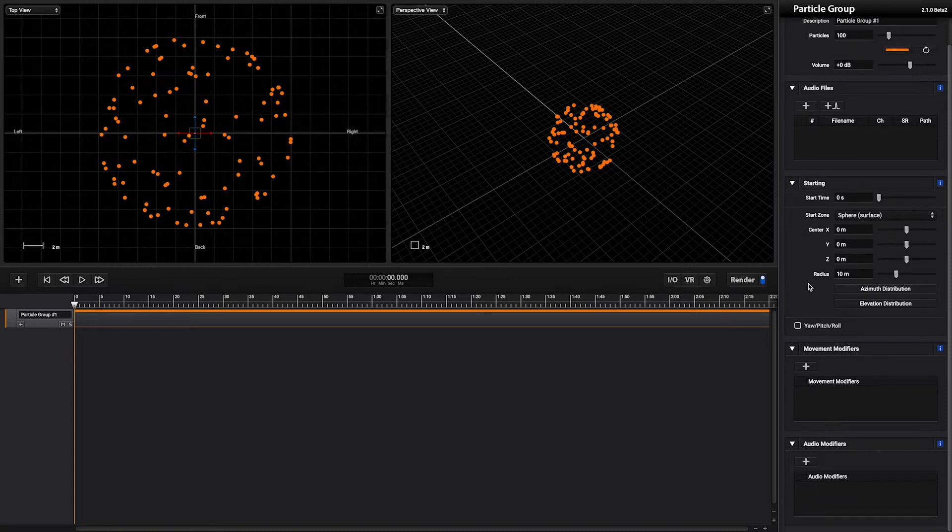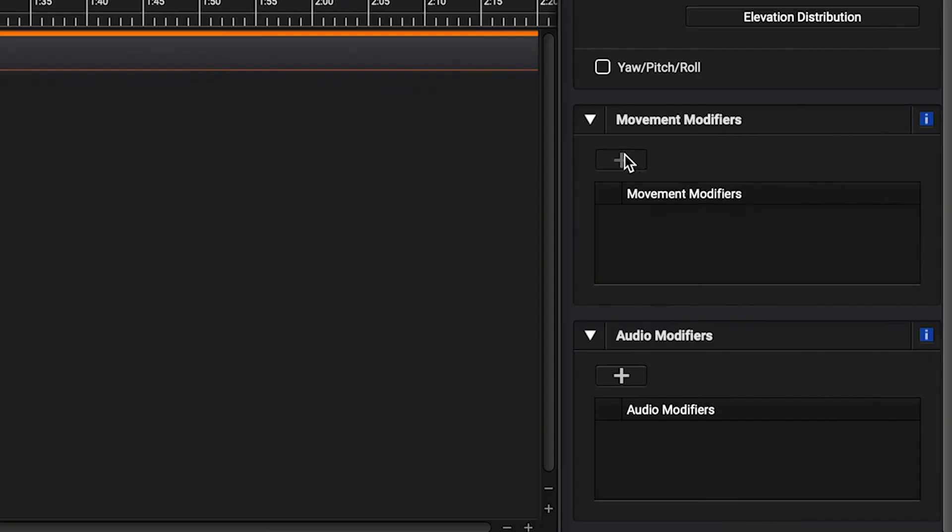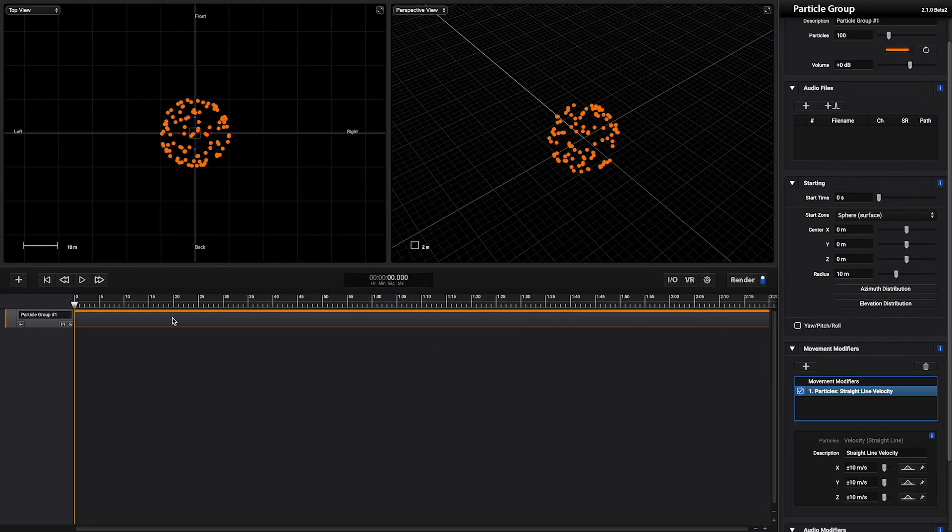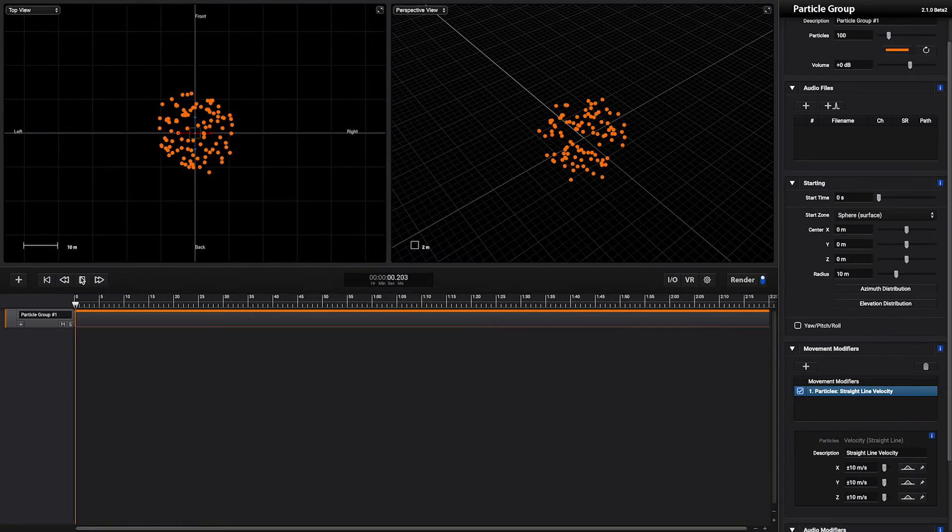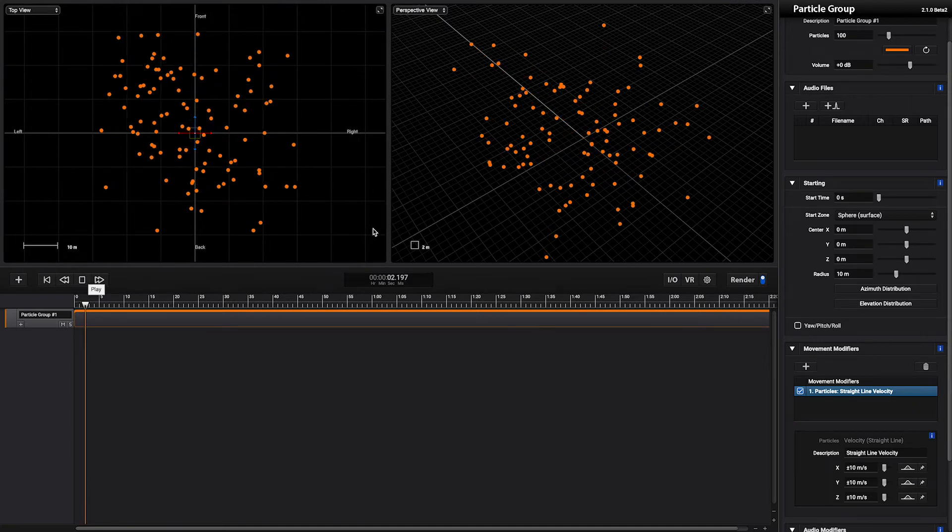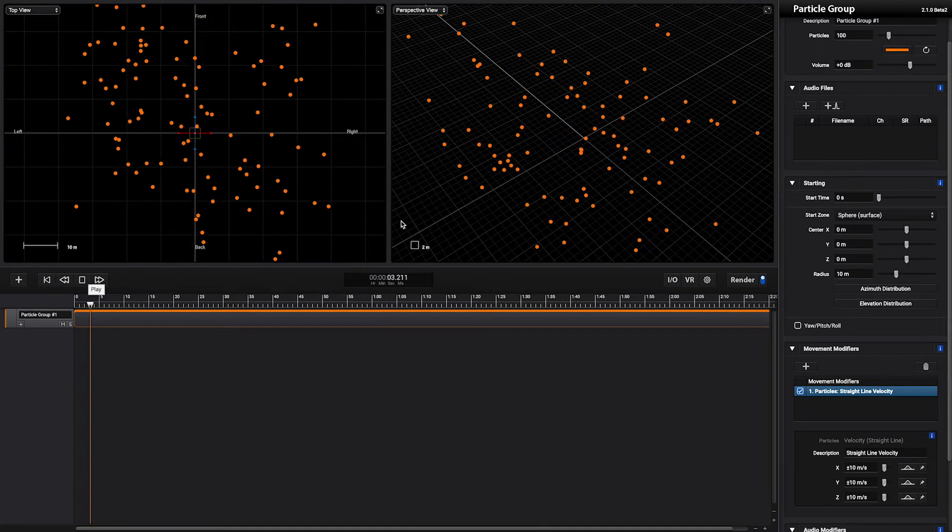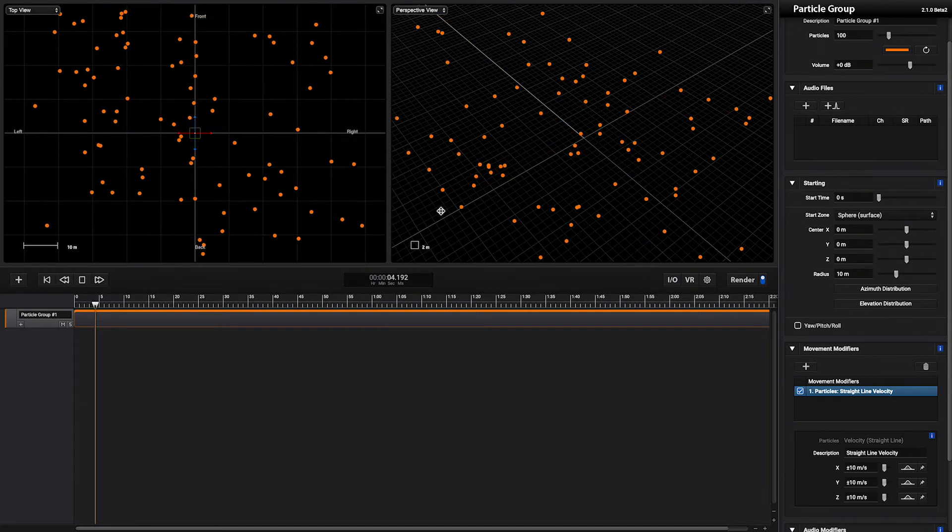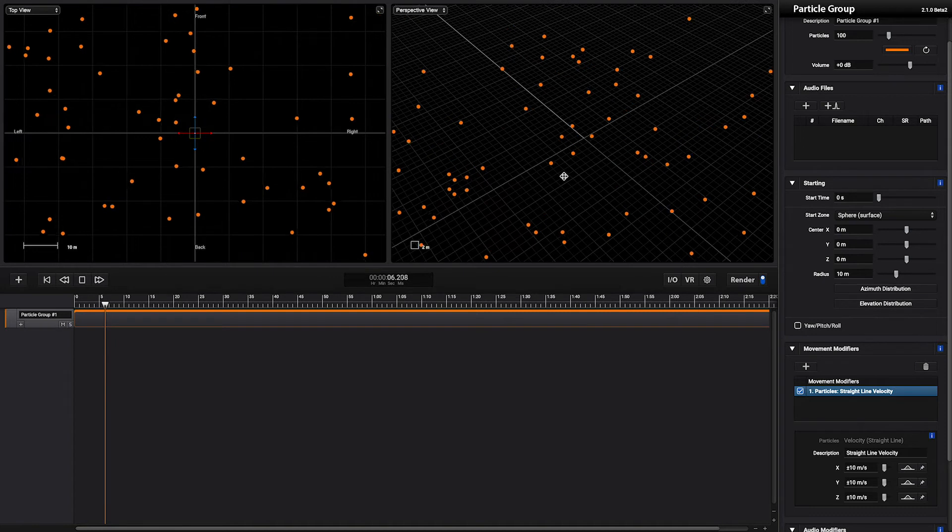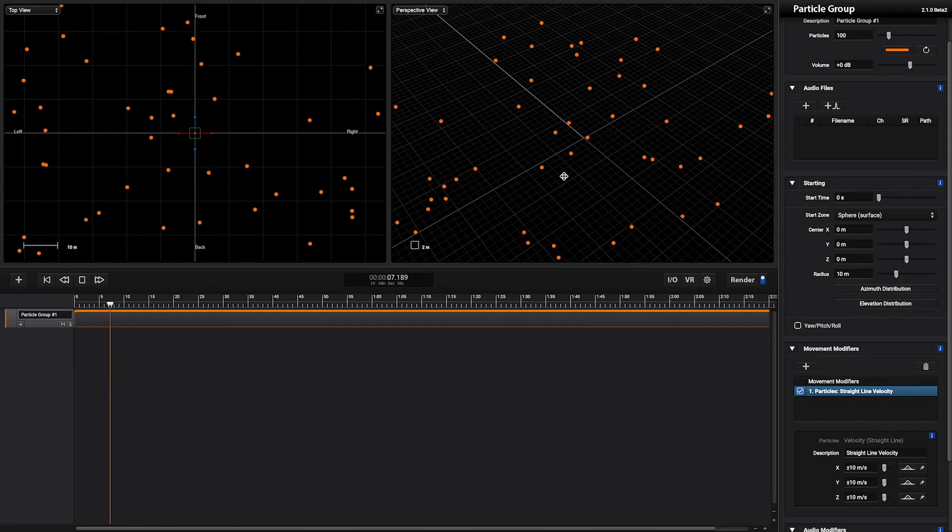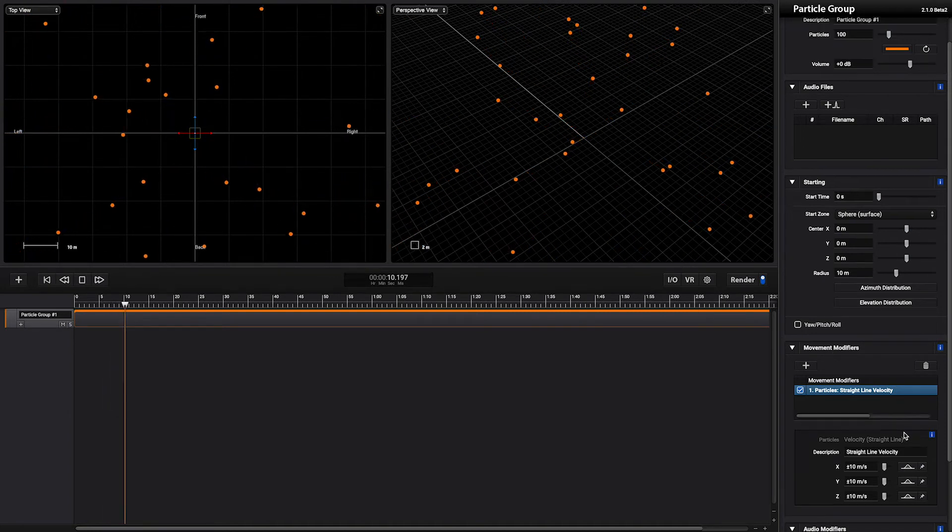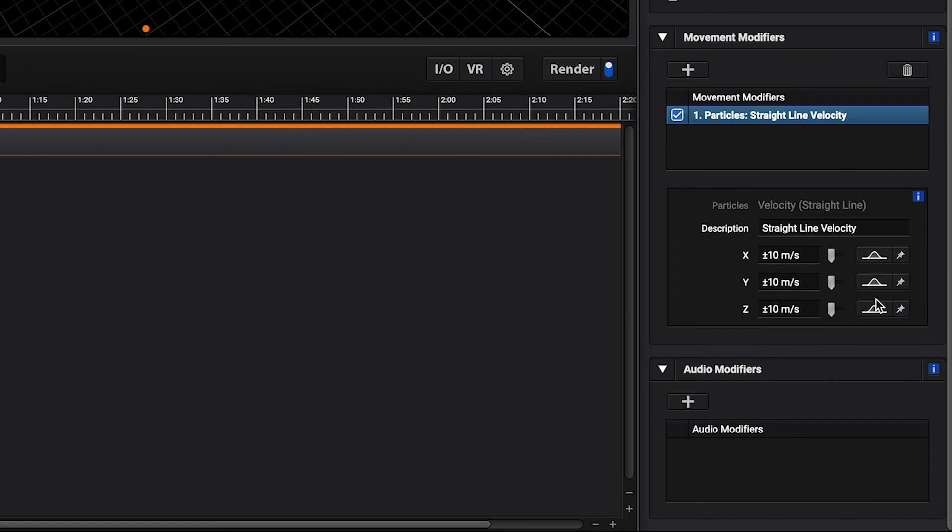Now we can add movement modifiers. Let's start by adding a straight line velocity. As you can see each particle is moving in a straight line with random velocities. You can change the type of randomization using these buttons here.